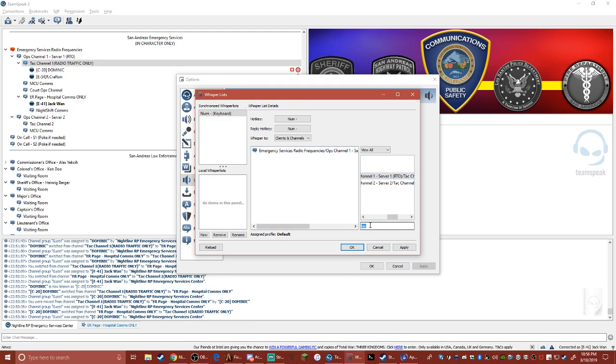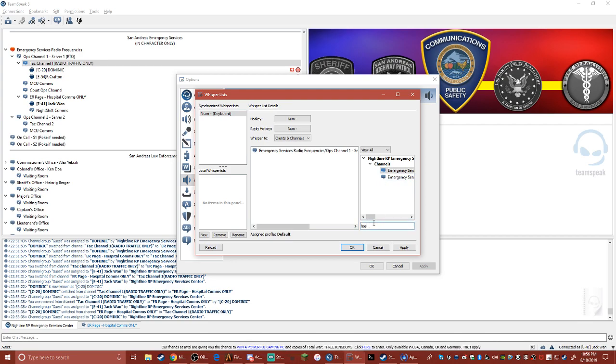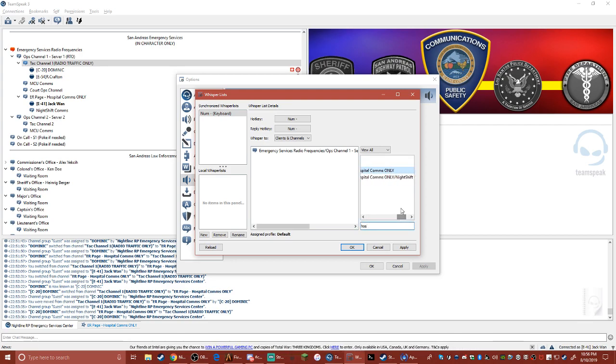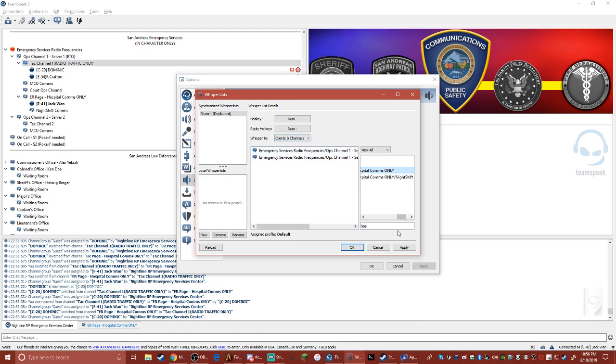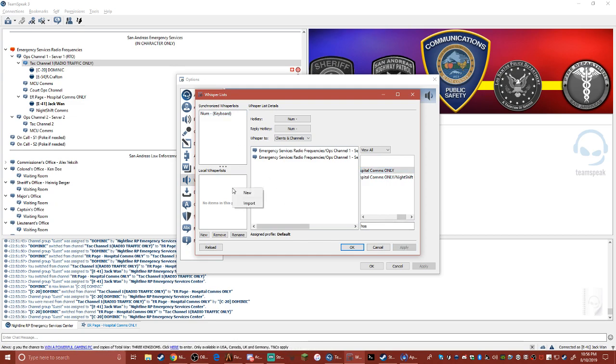Then you want to go hospital. It'll search for hospital comms. Don't do the night shift one, do this one. Double click, and it'll move in. Make sure this is on clients and channels and press apply.